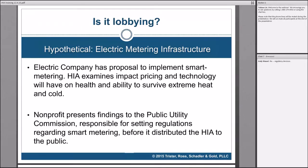On this first hypothetical, we have an electric metering HIA about pricing and technology. A nonprofit that does the HIA presents its findings to the Public Utility Commission that's going to set the regulations regarding smart metering. And then only after presenting its findings to the PUC does it distribute the HIA to the public. Let's see if a couple of people are willing to chime in on whether or not they think that's lobbying and why.